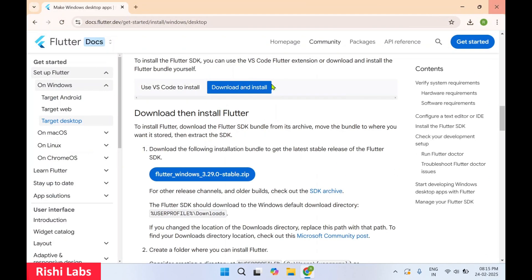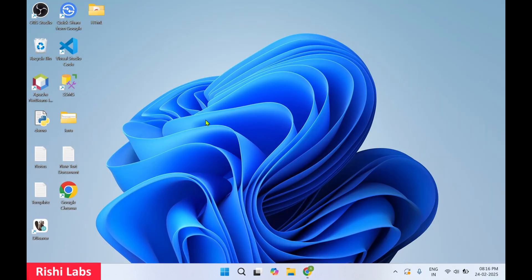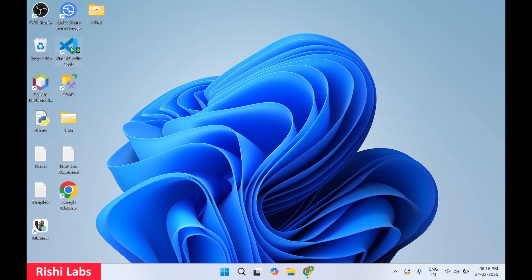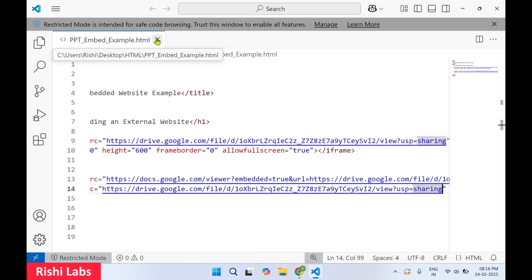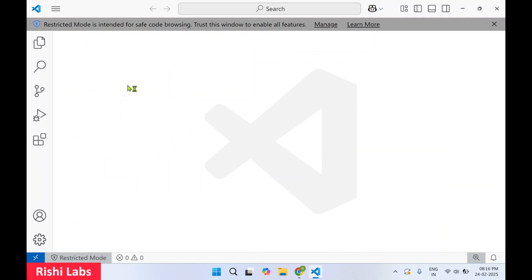Now if you want to work with Flutter inside Visual Studio Code, you will need to install Visual Studio Code. Since I have already installed it, I'll just double-click and open it. I'll put the installation link of Visual Studio Code in the description so you can refer to it to install it on your computer.